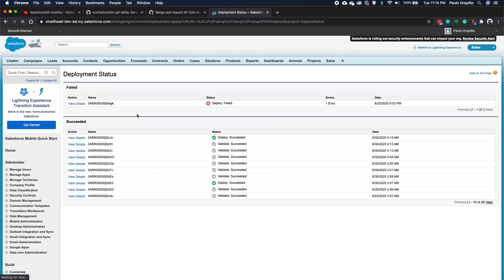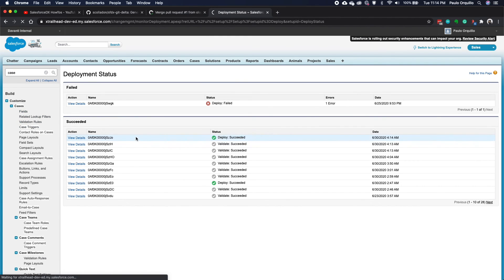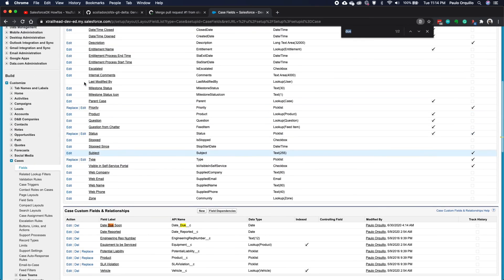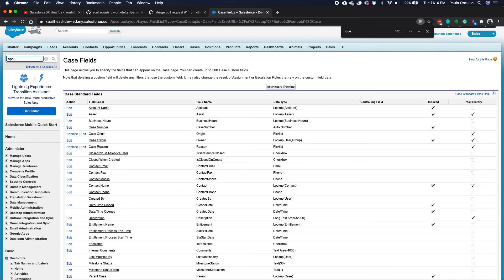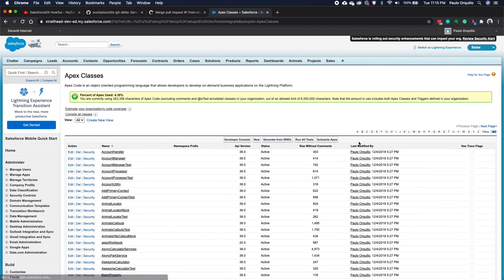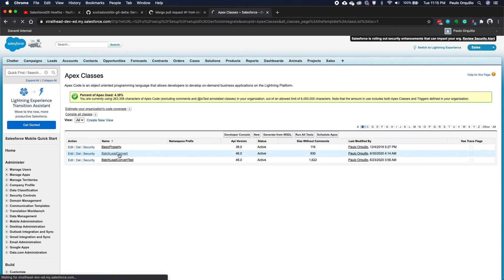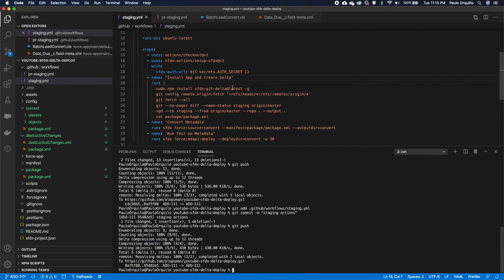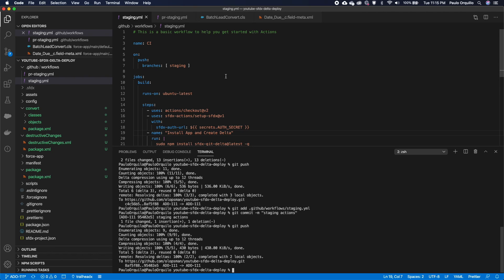The job is complete. Going to Case Fields, you can see the changes right there. Going to the Apex class — the comment we added is right there too. That's how you deploy delta changes to your target org using Salesforce DX. I'll put the code on GitHub — check it out. If you have questions, hit the comments below. Bye for now.